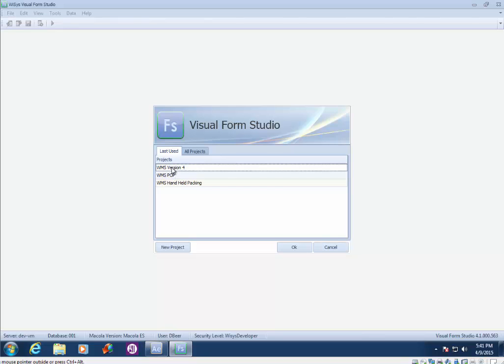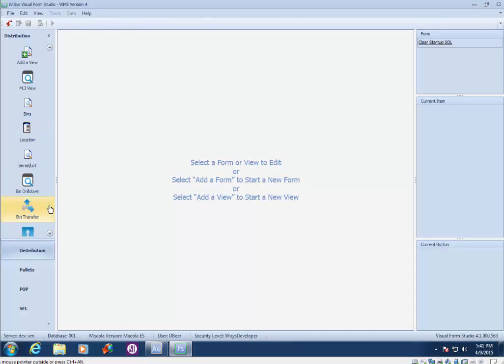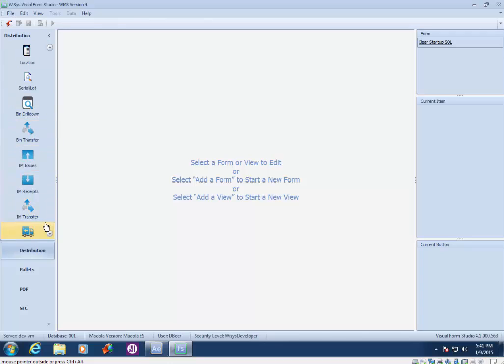For example, if we were to open the WMS version 4 project here, you'll see where there's multiple forms contained within this one project.